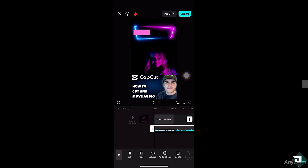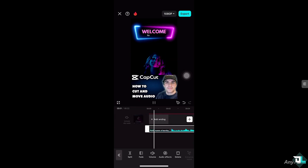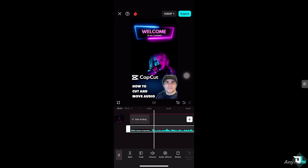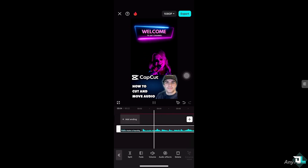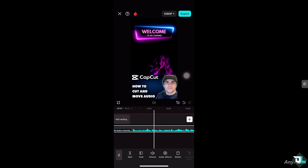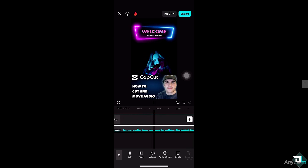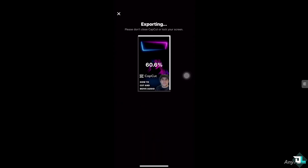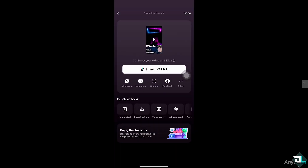There you go — we have successfully cut and moved audio in CapCut. Once you're happy with it, just click the Export button at the top of your screen, send it to your client, or save a copy for yourself. Thank you so much for watching — we will see you again in the next video.